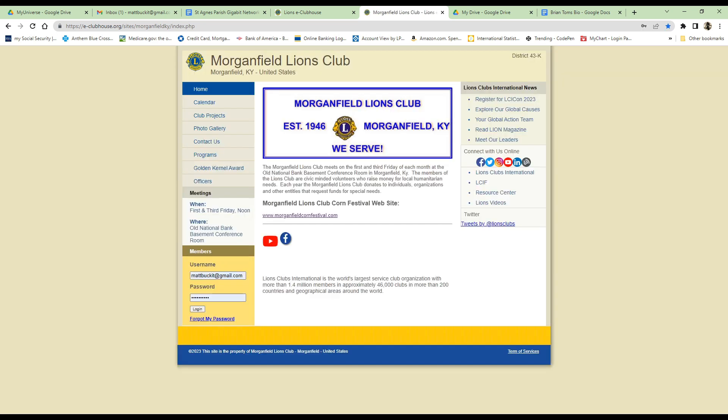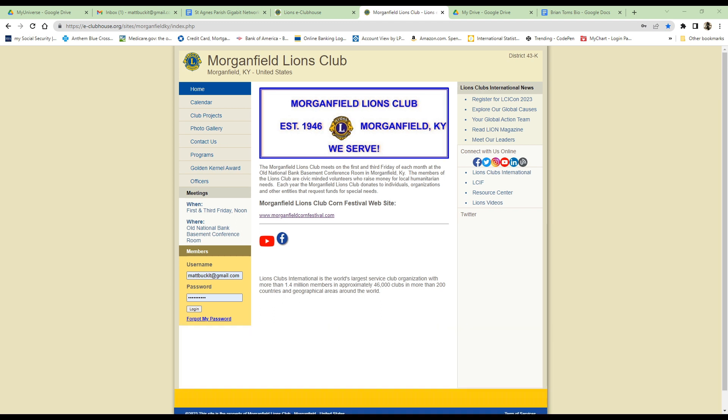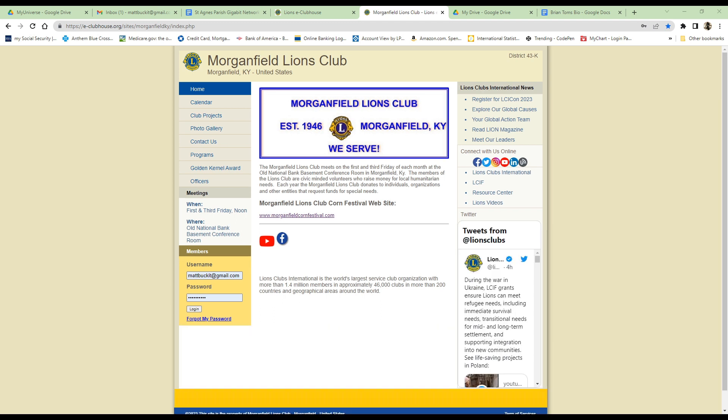Finally, back to the home page — a reminder that there are also links to the Corn Festival website, YouTube, and Facebook. So it is a very useful tool to keep track of everything that's going on.